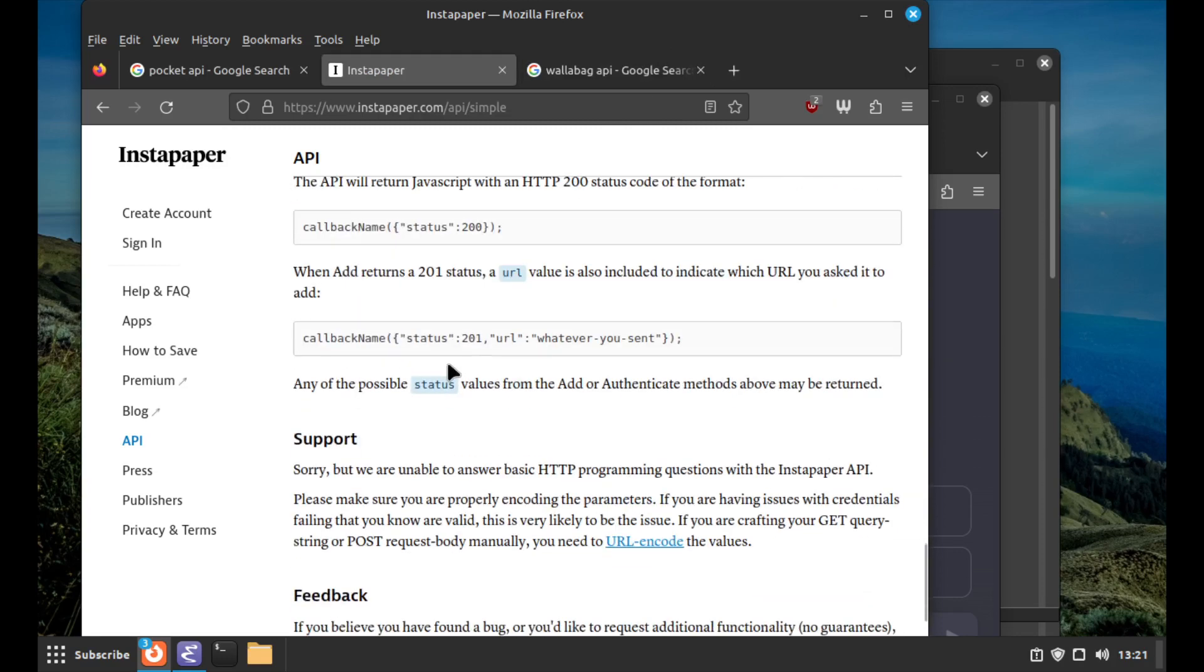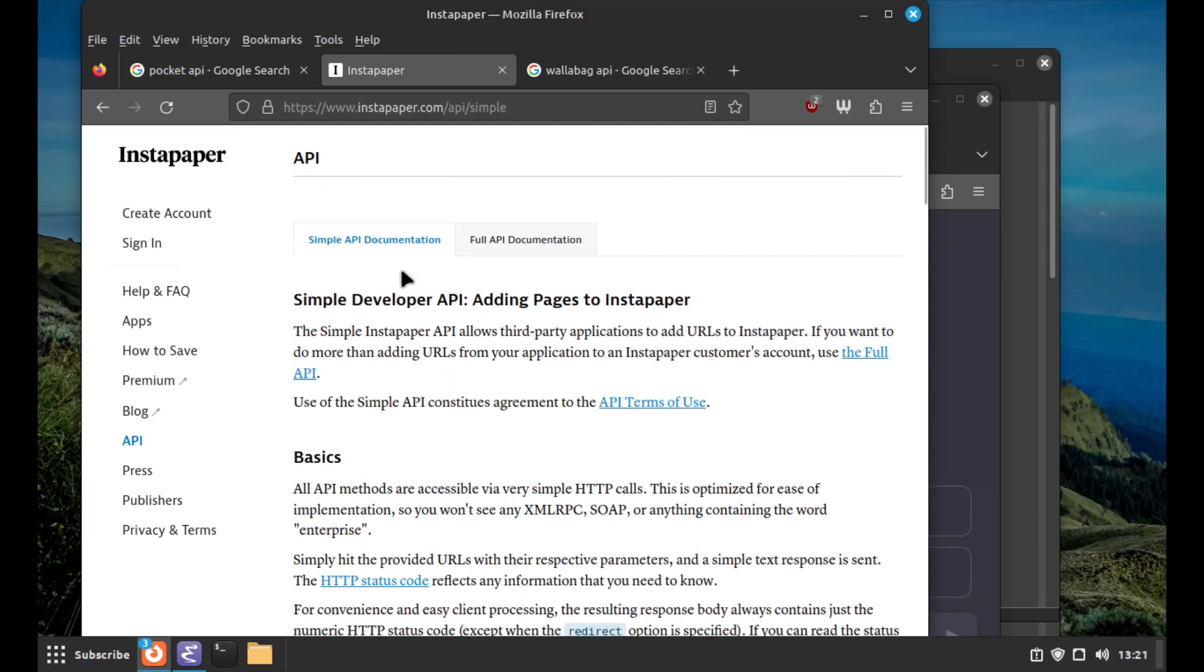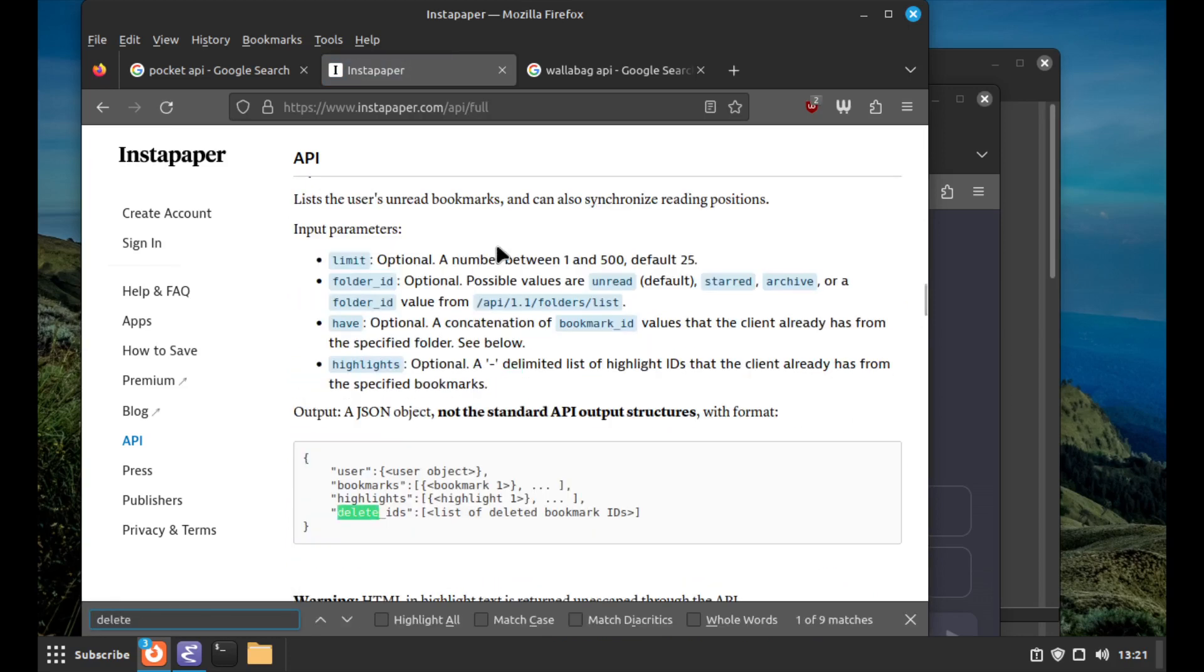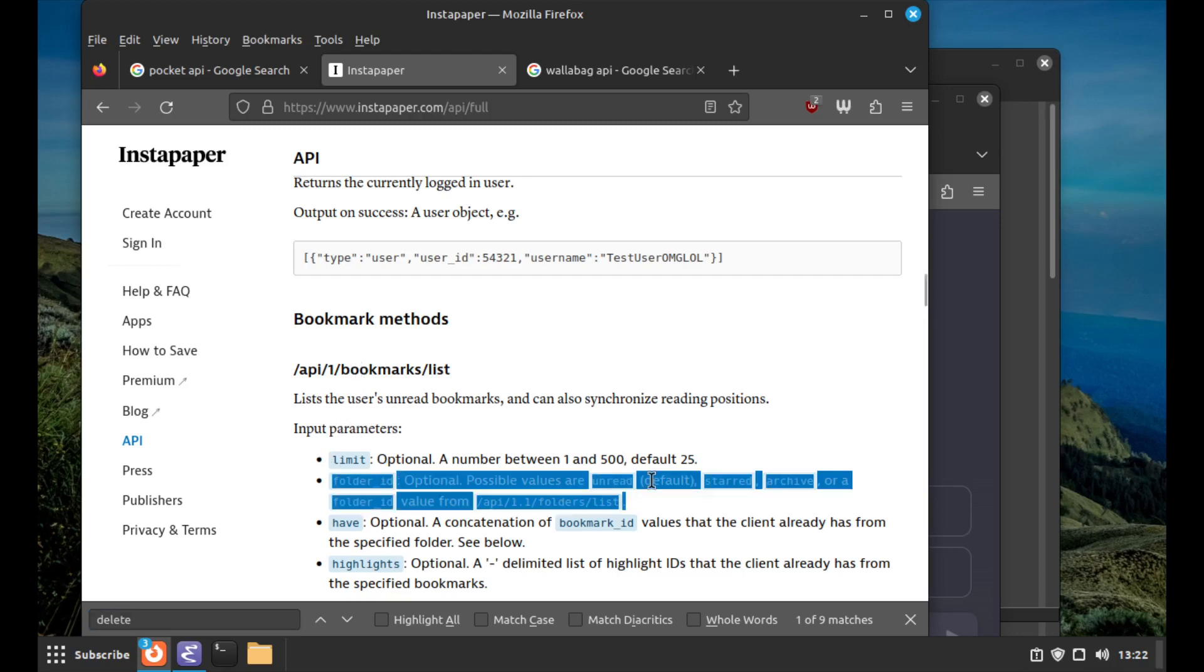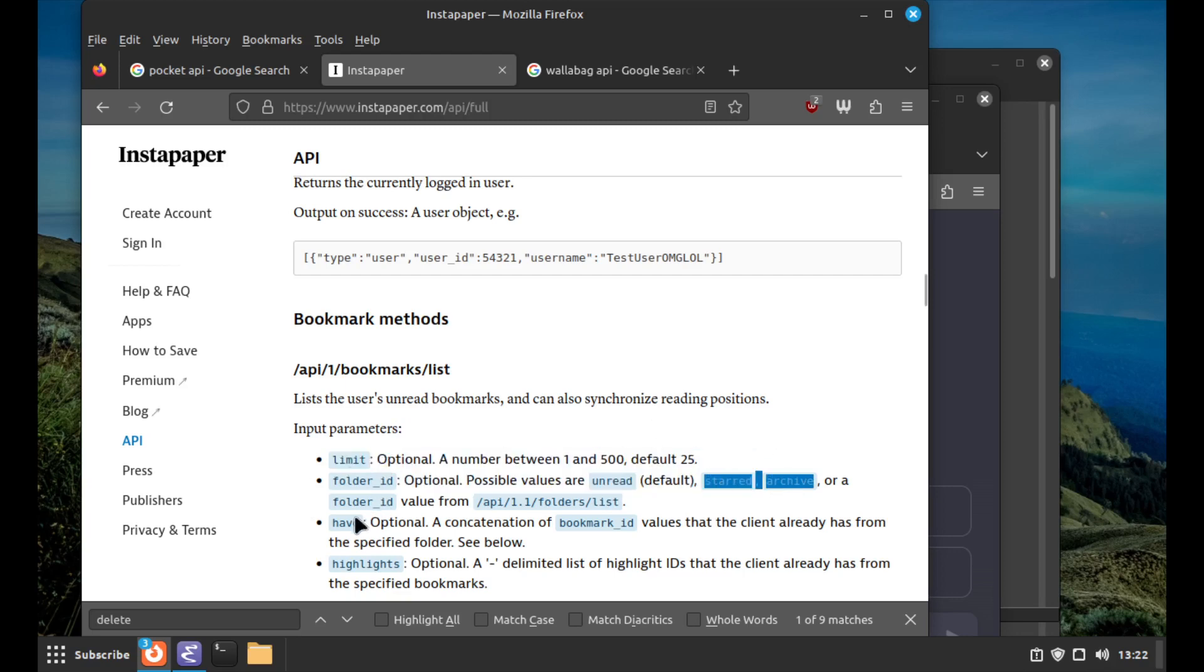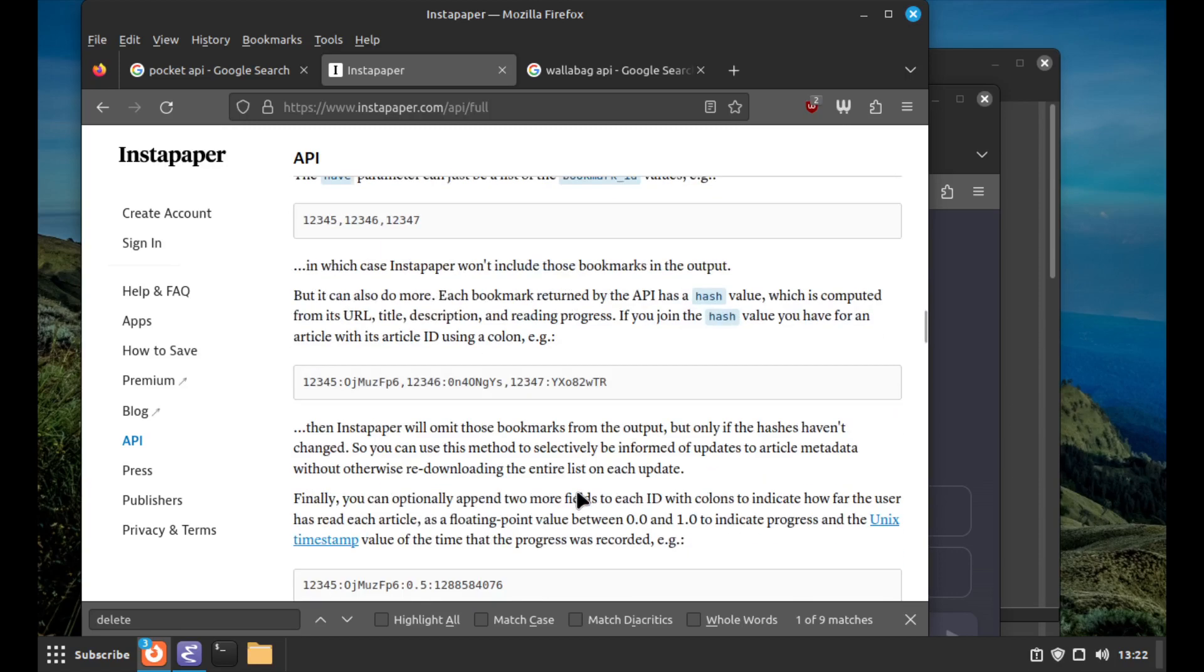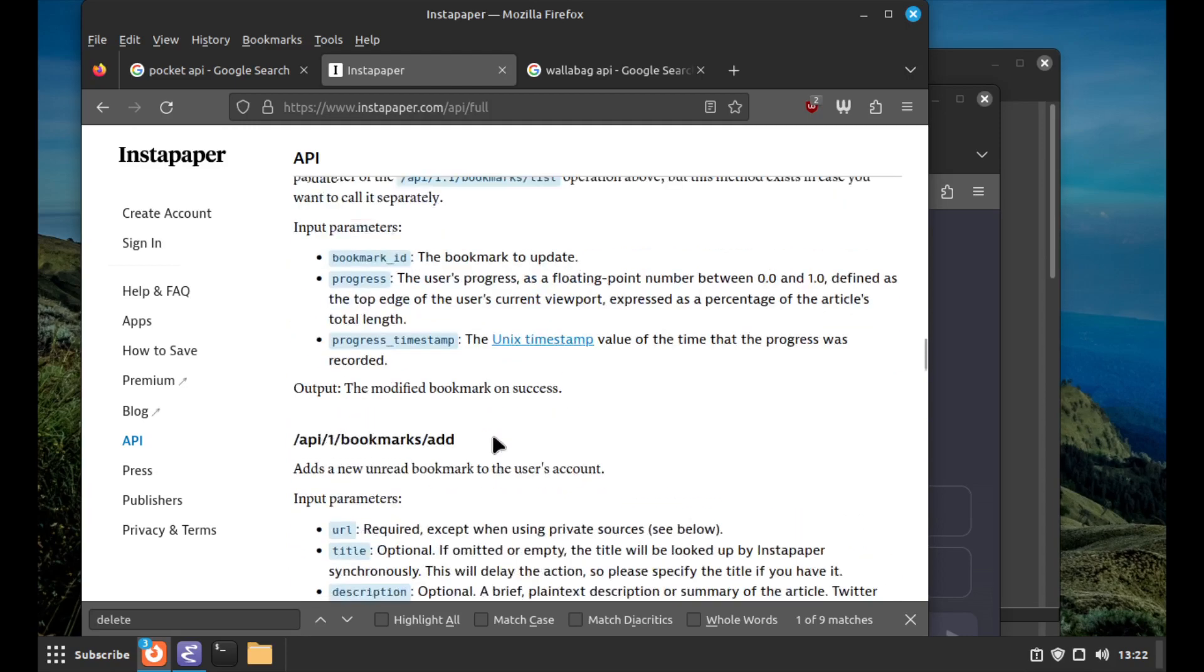There's a 'list' endpoint with standard REST stuff. The list will take a limit, a folder ID. The folders are unread, starred, archive, or a folder ID from a list of folders. So the metaphor here is kind of like email - there are folders and things that are either unread, archived, or starred. Or you have some folder like you can classify it as being about a certain topic.